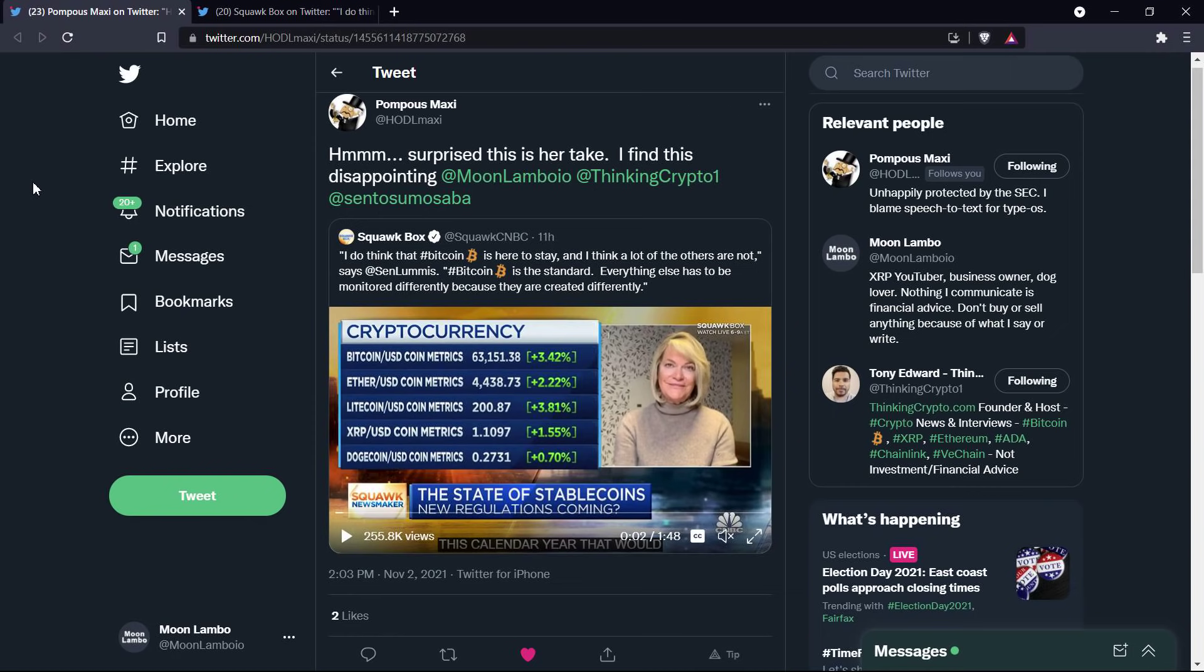Look, we don't know who the hell Satoshi Nakamoto is, but you can be damn sure that if this individual or the people, maybe it's a group of people, if it was known who they were, absolutely, the SEC would be coming after them as well.